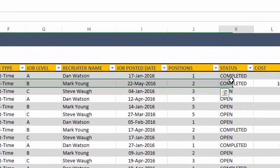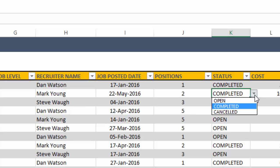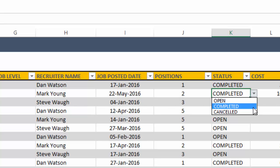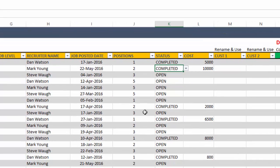And then once you have a job created, you want to keep it as open until you actually fill the positions. After it's filled, we will put completed. But if for some reason the job order is canceled, you can choose canceled here.